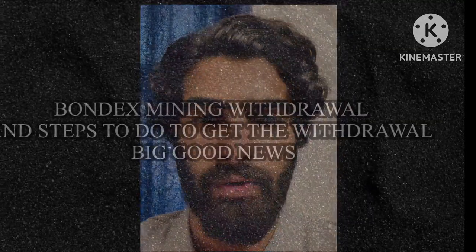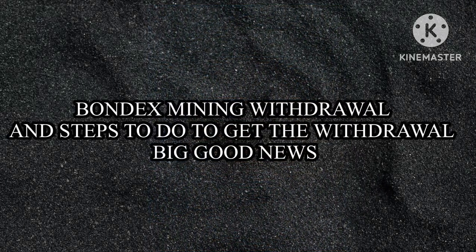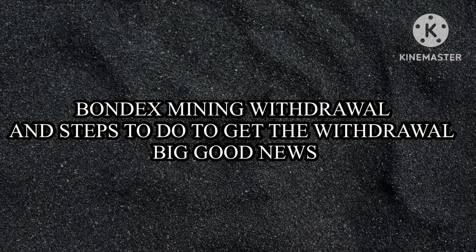Hey guys, welcome back to Nitron Crypto. We've been mining the Bondex application for over three years, and now we have an update regarding their withdrawal and listing news.